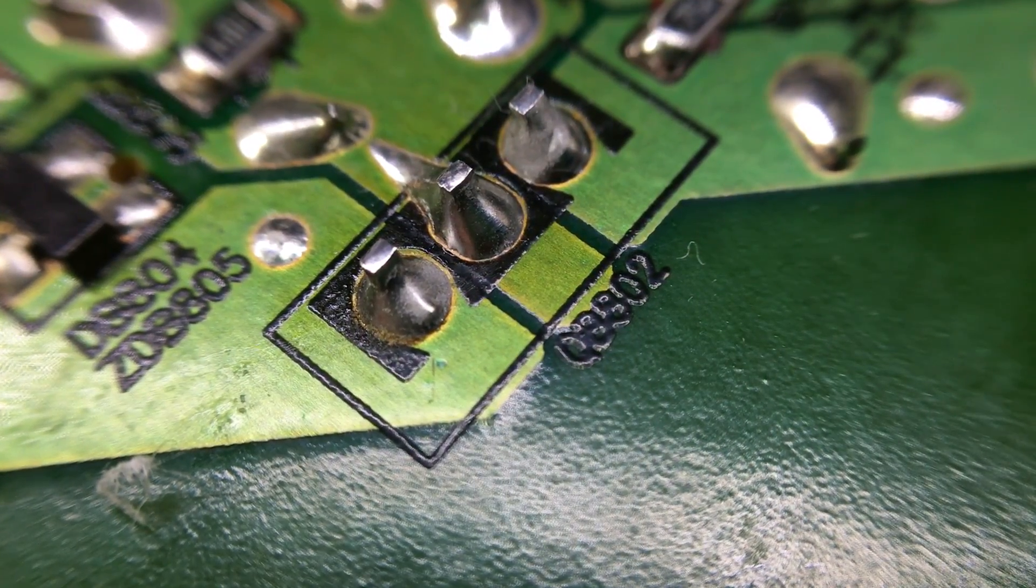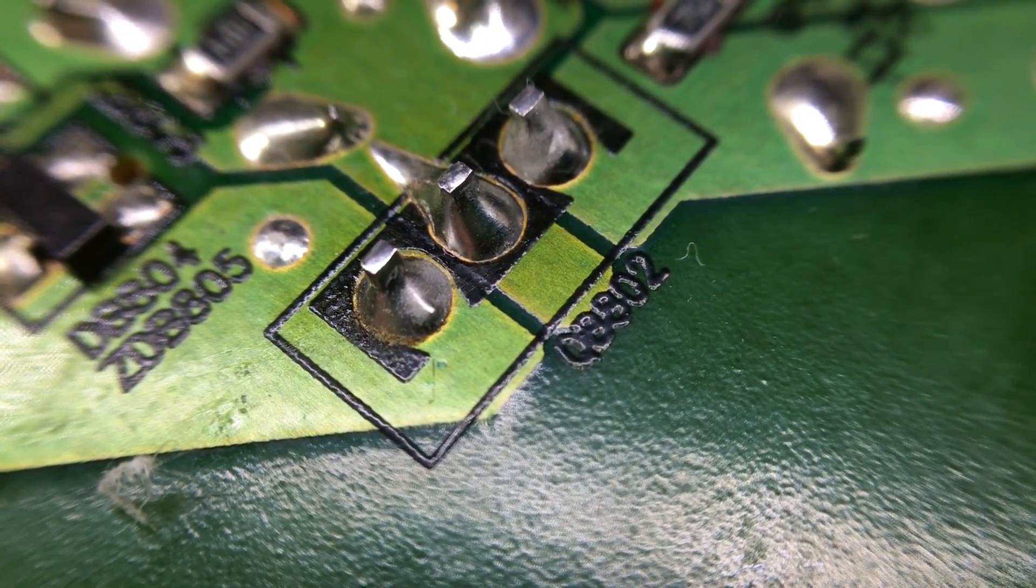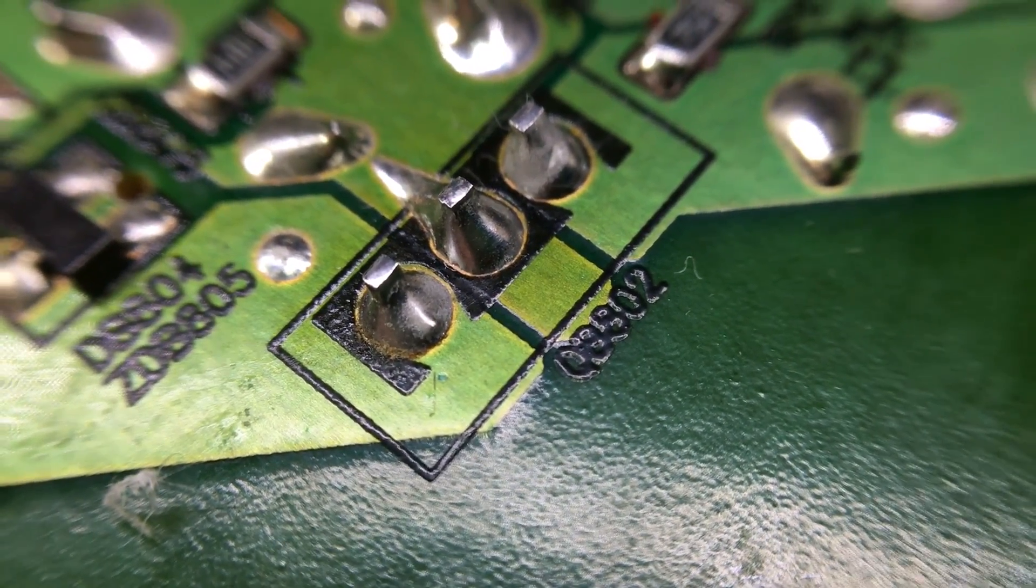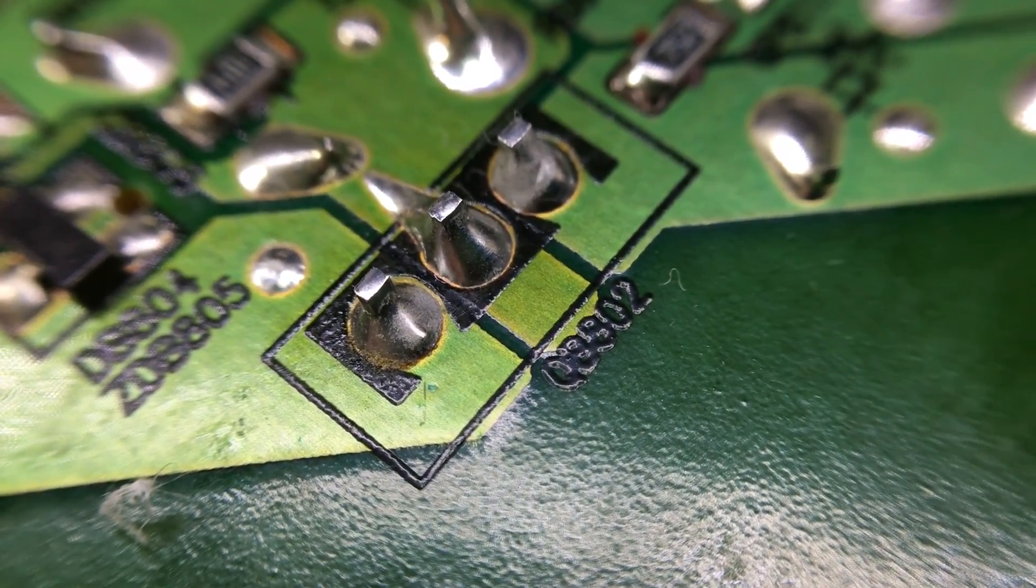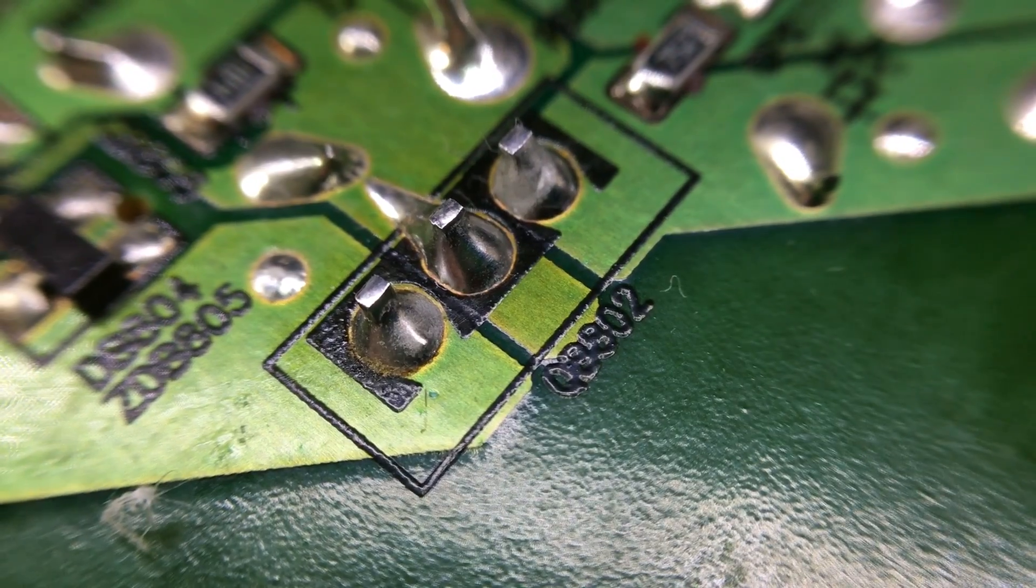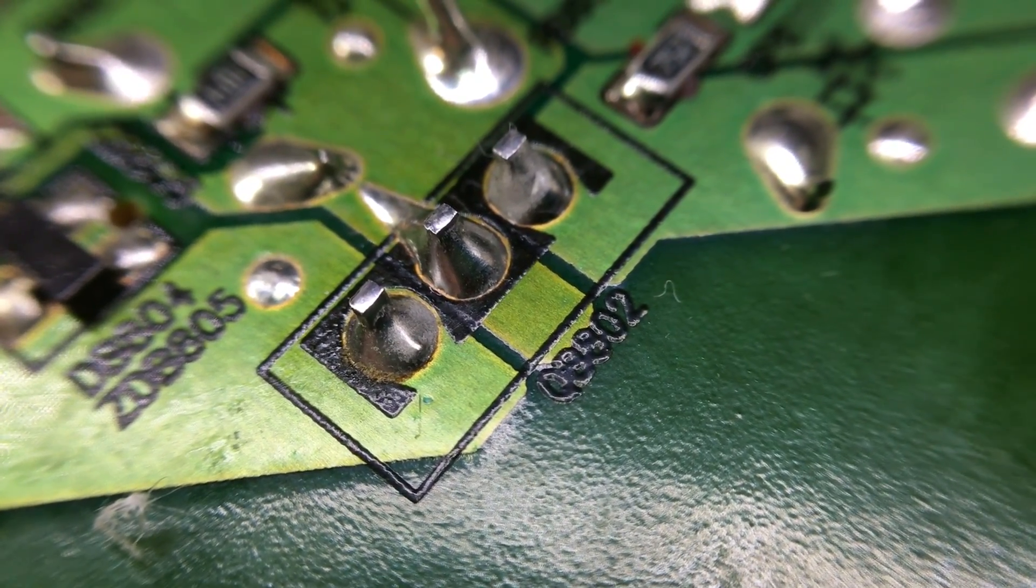This is how they look after I fix them. Now let's try to power on the board and see if it comes to life.